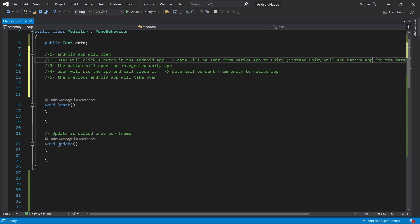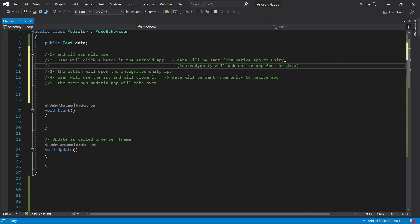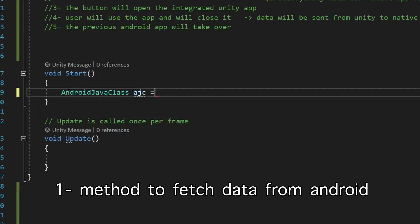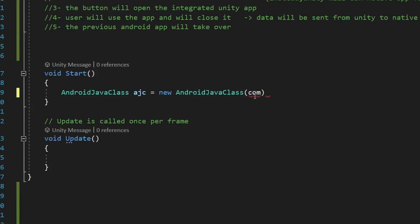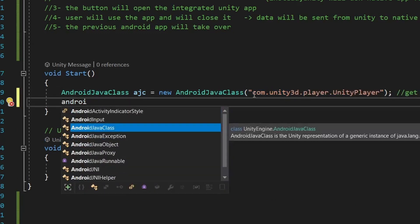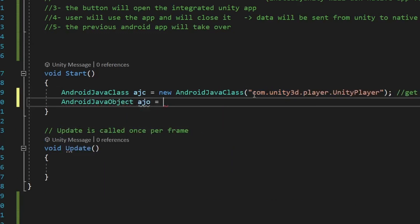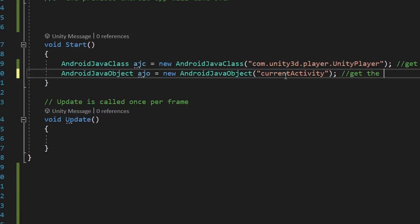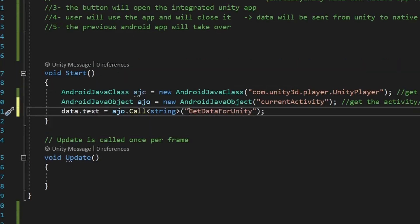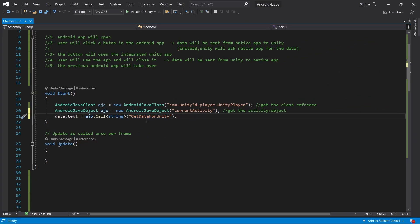Assuming we have the data already available in the Android app, I'll simply ask for the data by calling the Android classes. The steps are: first get the Unity class, from the class get the object, and from the object call the method.